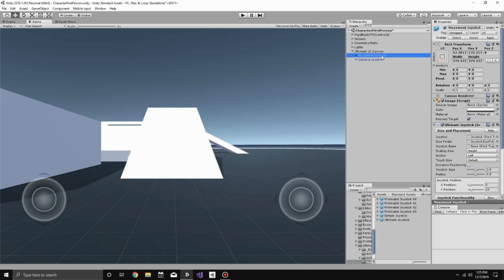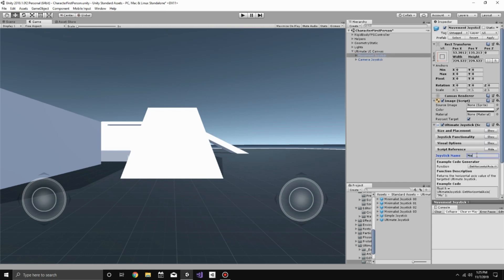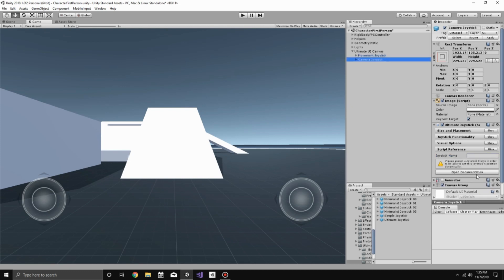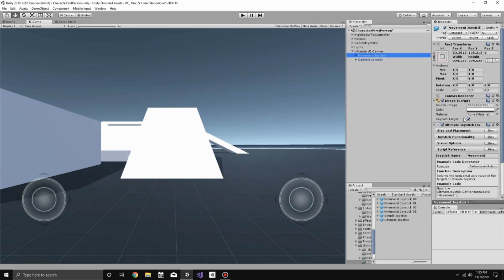And then go back to the Movement Joystick. Go down into the Script Reference, and we're going to name this one Movement. And then on the Camera, we're going to name this one Camera. The reason for naming the joystick is that we can reference it through code by this name. We can get this specific joystick with that name.